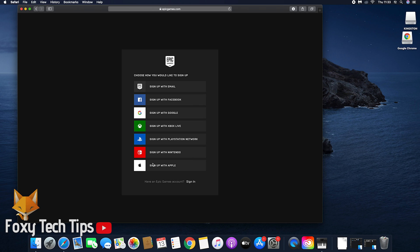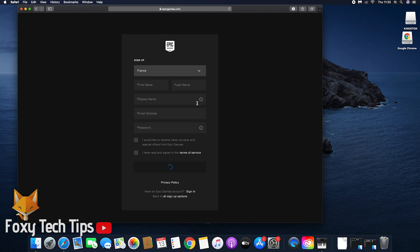You will now be asked to sign up to Epic Games. If you already have an Epic Games account, then click the sign in button at the bottom.